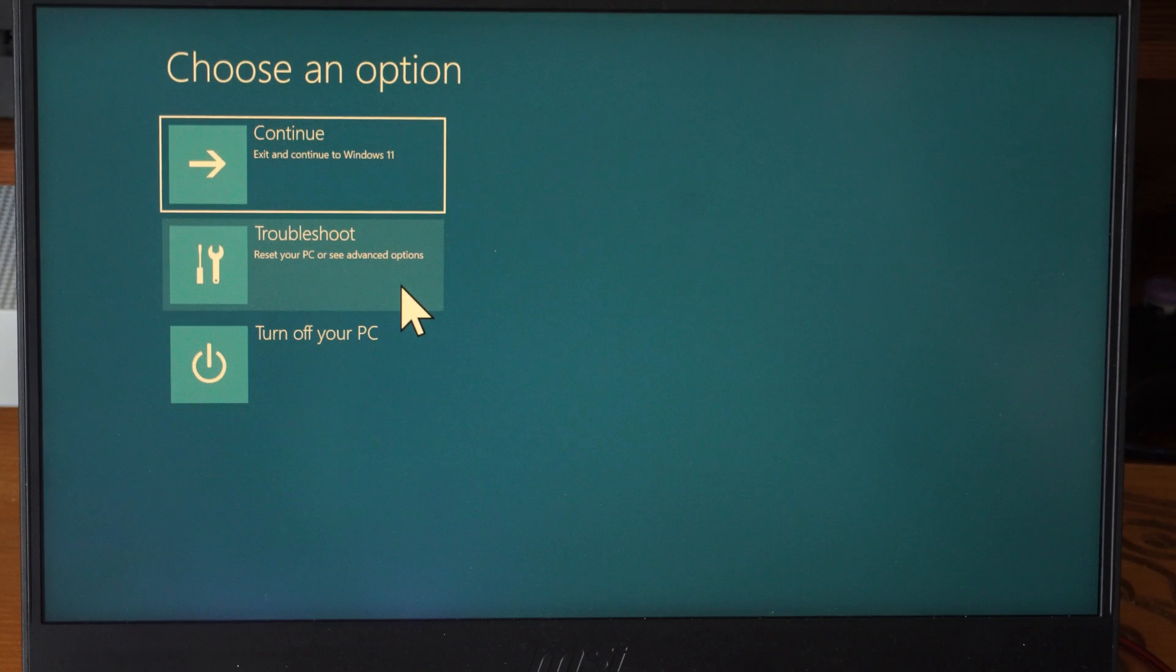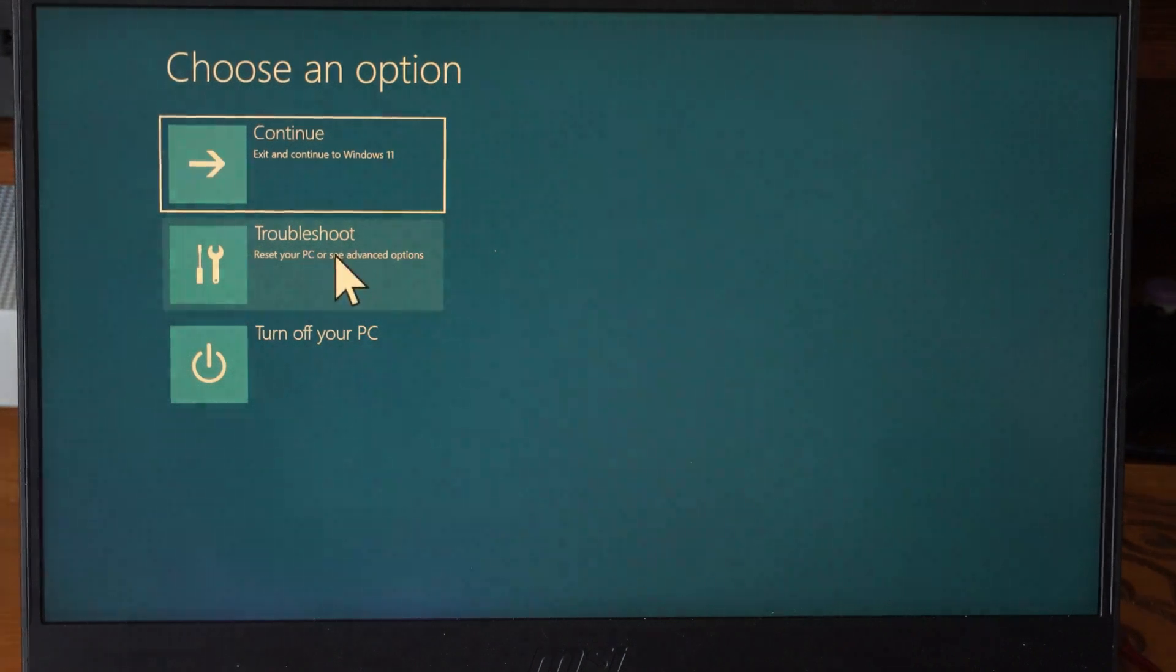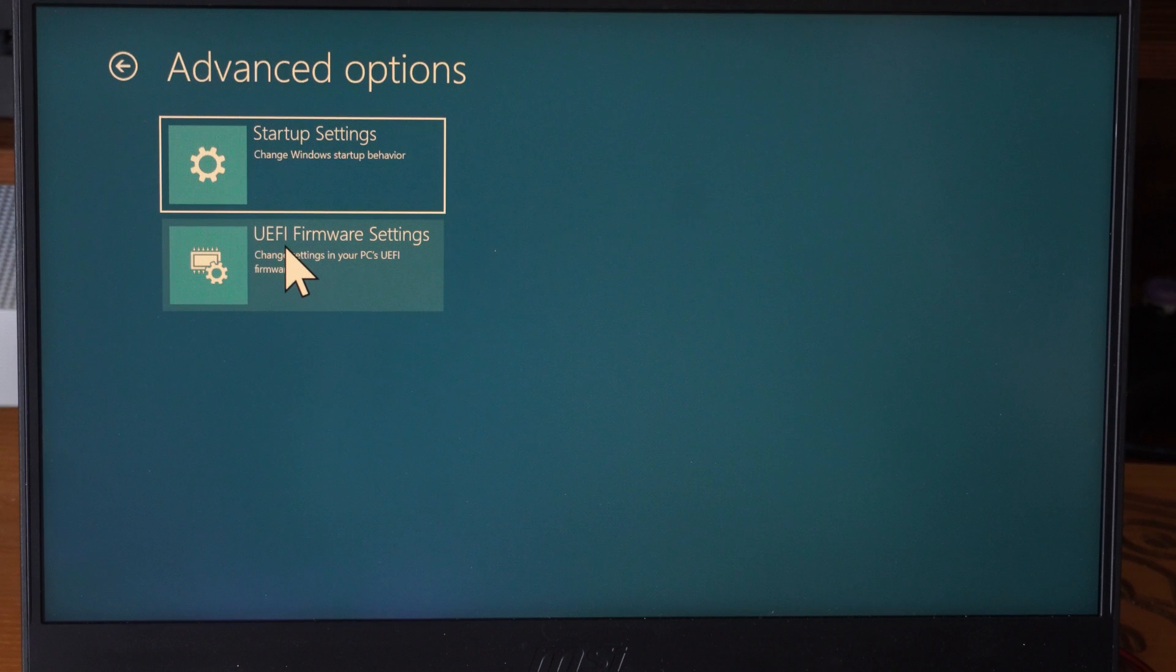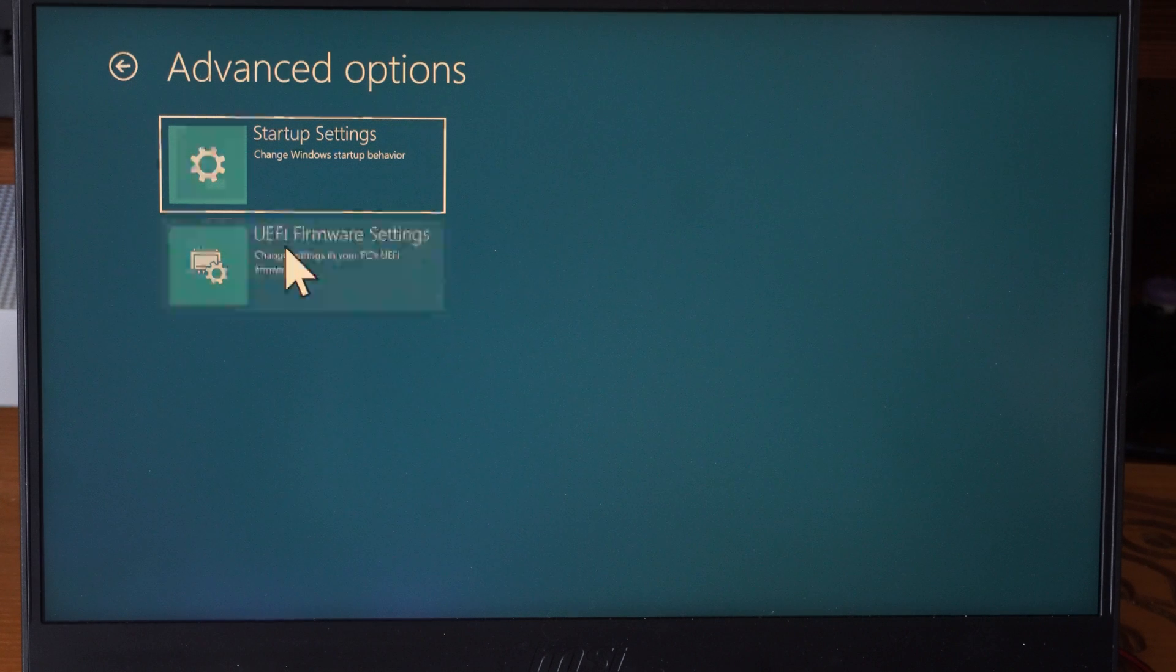Then let's go to where it says Troubleshoot. Go to UEFI Firmware Settings. Now we can restart. And finally our computer is going to restart now into the BIOS menu.